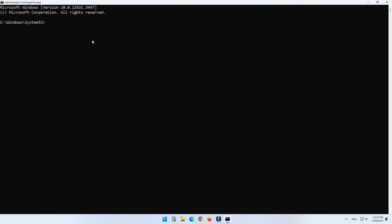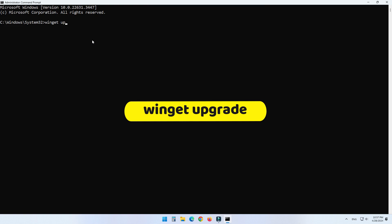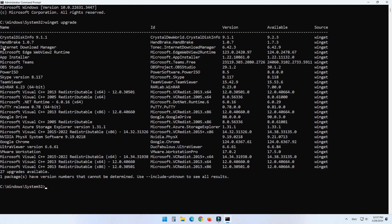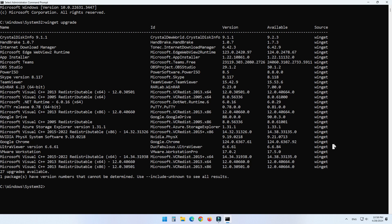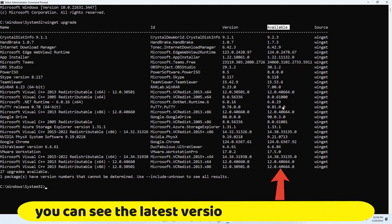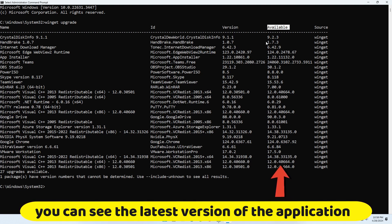To get the list of applications that need updating, we can use this command: winget upgrade. Now you can see the list of applications that need updating — the name of the application, ID, version, available, and source. In the Available column you can see the latest version of each application.